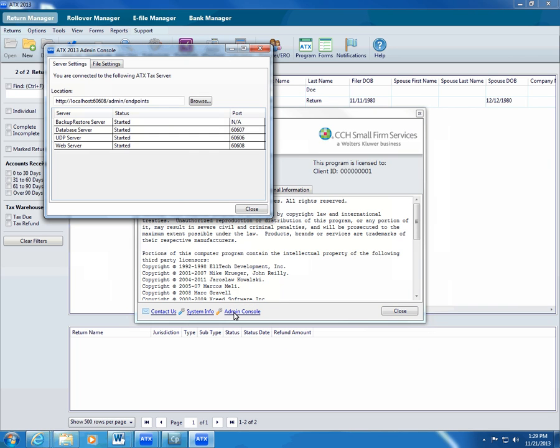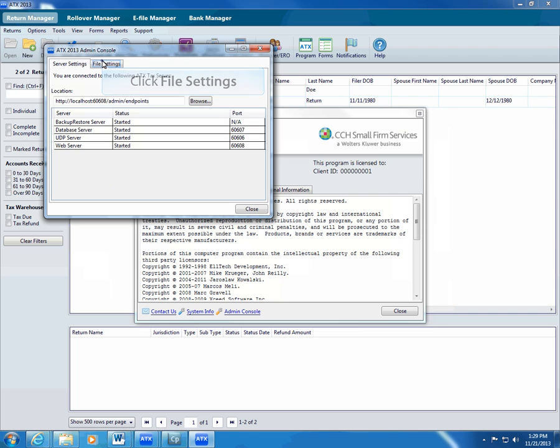ATX opens the admin console. On the Server Settings tab, you might need to restart the server, which is a component of every ATX configuration, even standalone installations. For more on the server, see the Admin Console section of Program Help or the ATX User Guide.